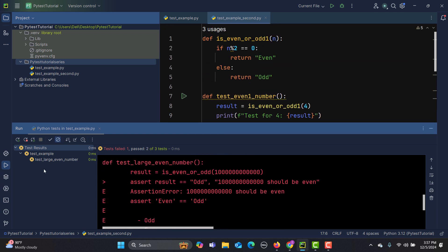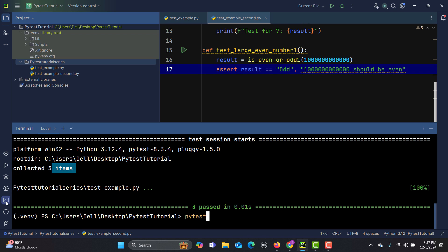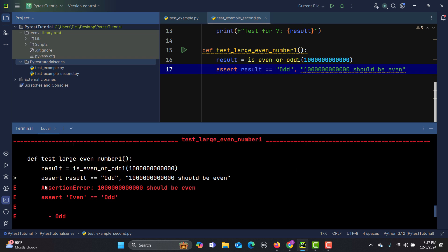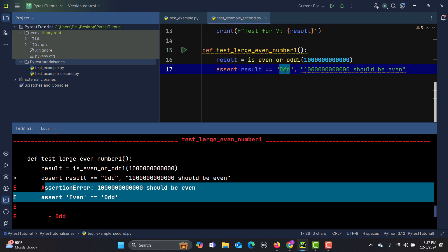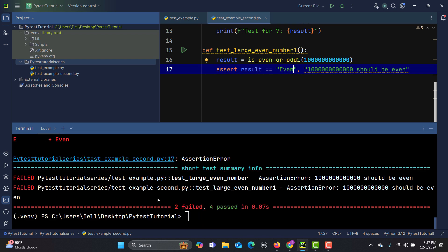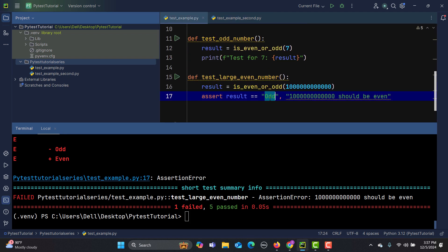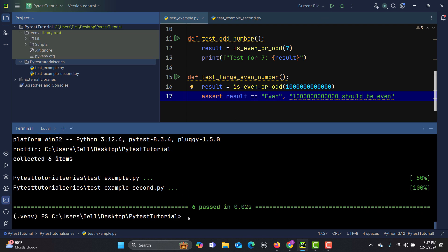Now if I go to the terminal and type 'pytest', it will pick everything up. You can see we are getting some failures because certain assertions are failing. After fixing the names, running pytest again shows that both files got picked up and every function with the 'test' prefix got executed.